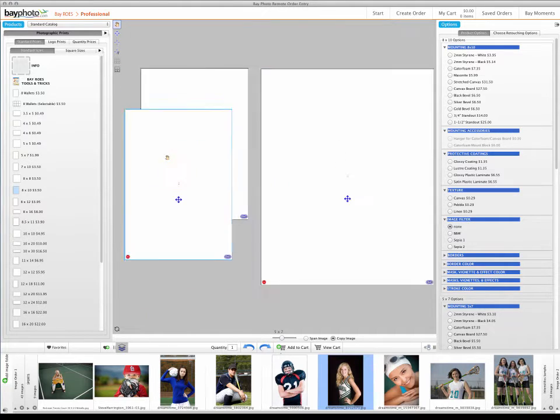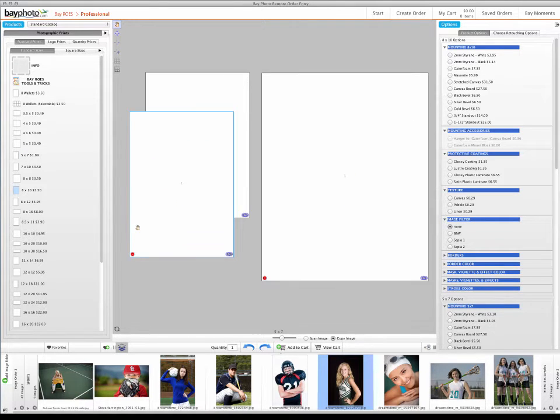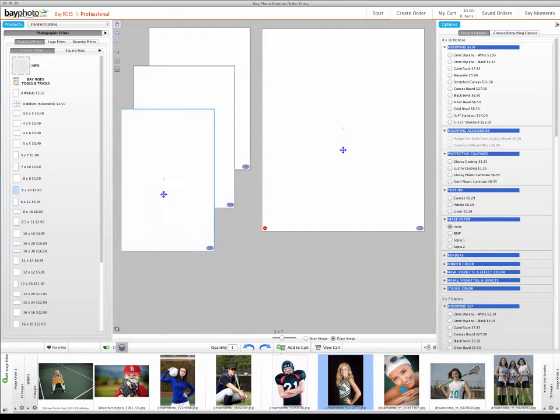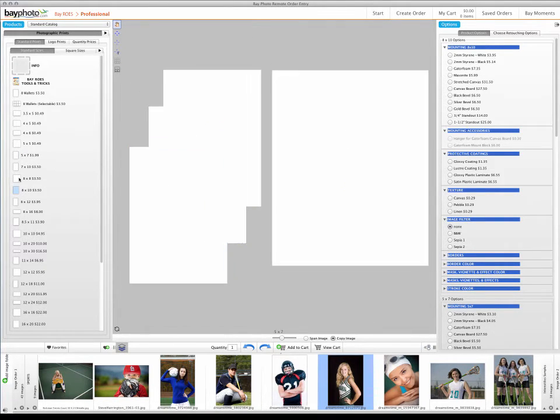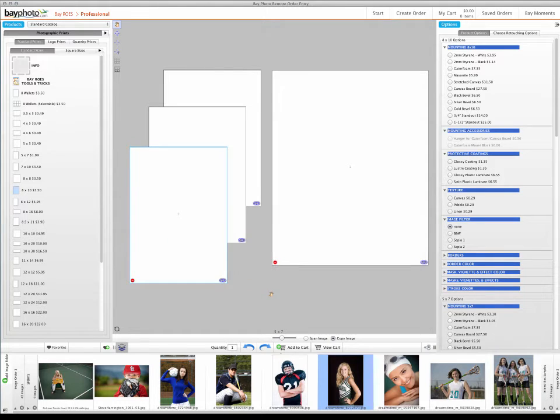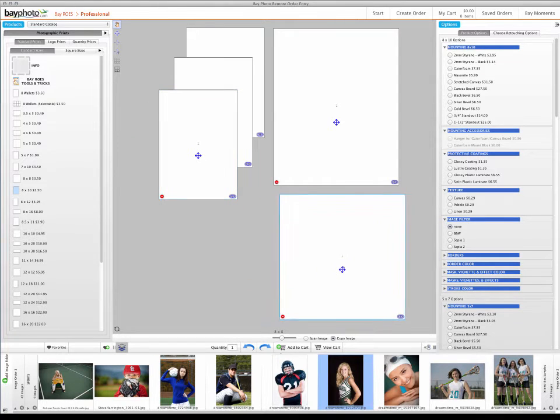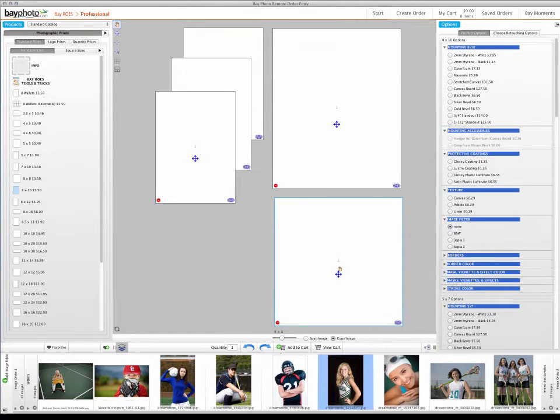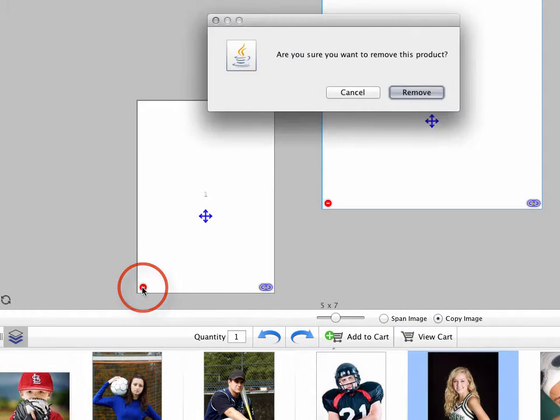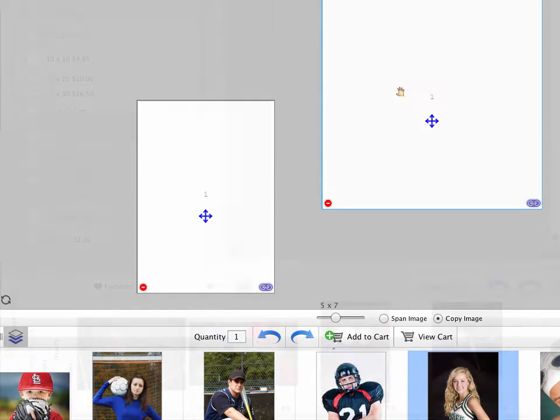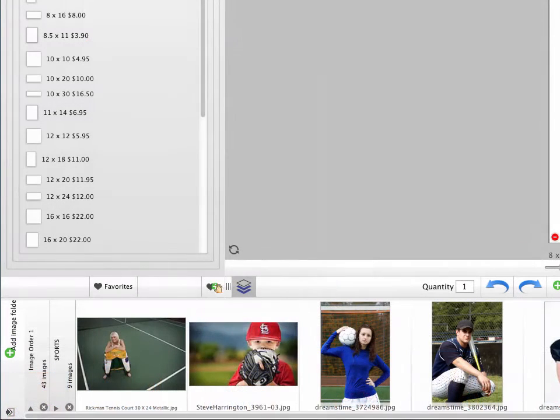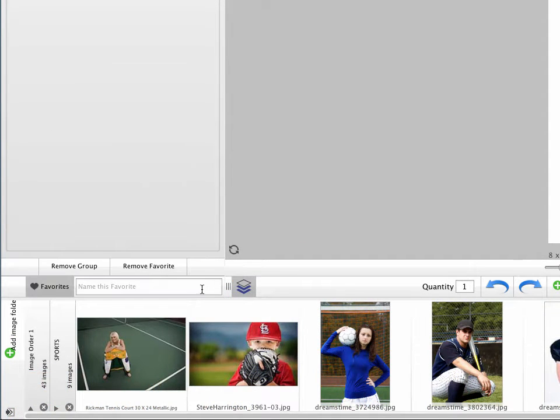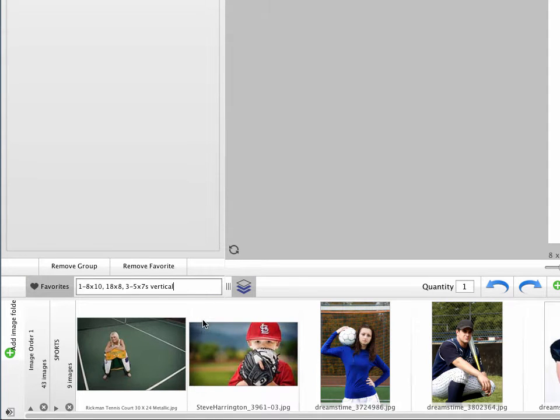Continue adding additional prints or print sizes until you have the package configured the way you want. For this example, we'll add two more 5x7s and one 8x8, so the package will be one 8x10, one 8x8, and three 5x7s. To remove a print from the layout, simply click on the red minus button in the corner of the print. Packages you create can be saved using the Add to Favorites button. Any product options you choose will be saved with the package.